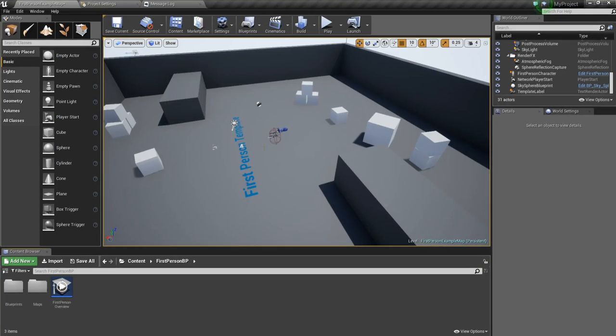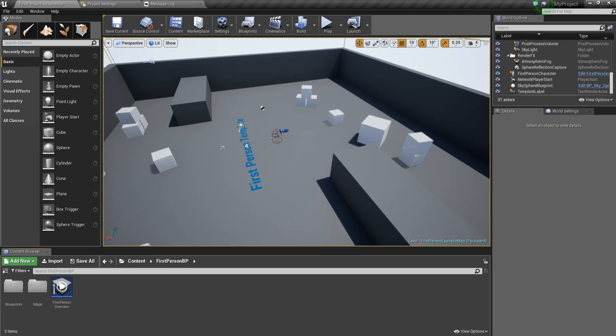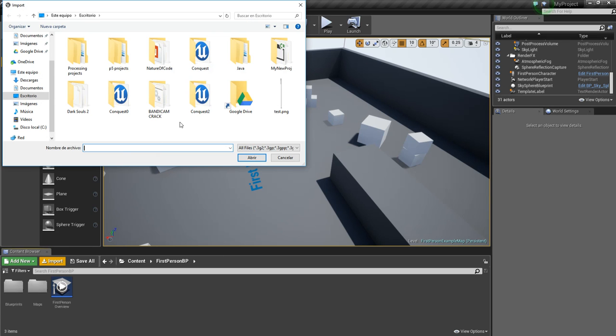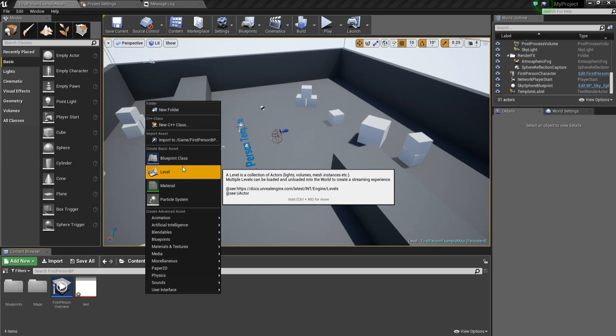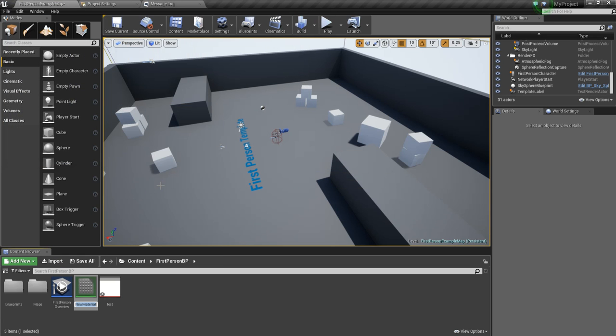This is a new project. I haven't done anything to it. And I want to import the PNG image that I've made. And I want to make a new material and name it whatever you want.